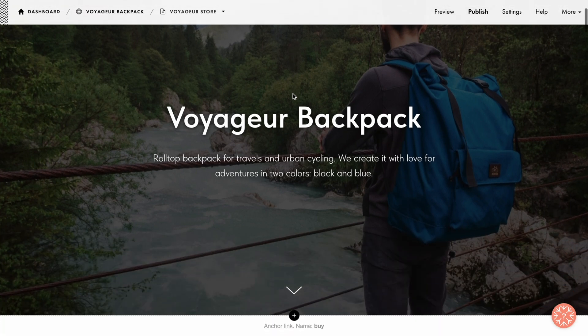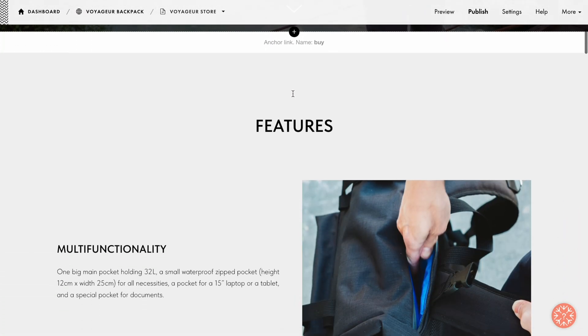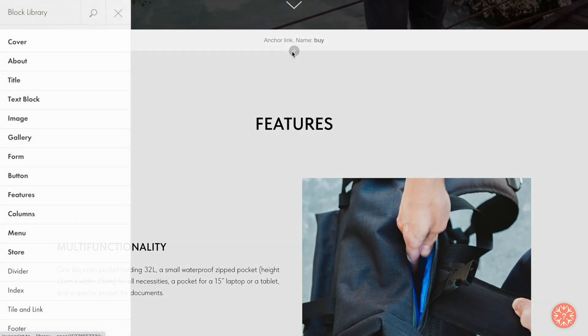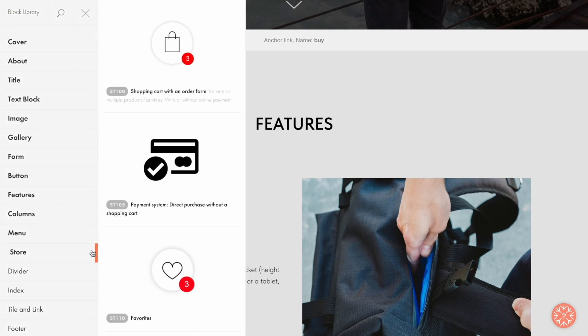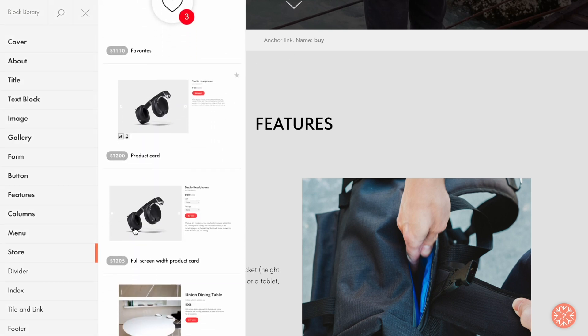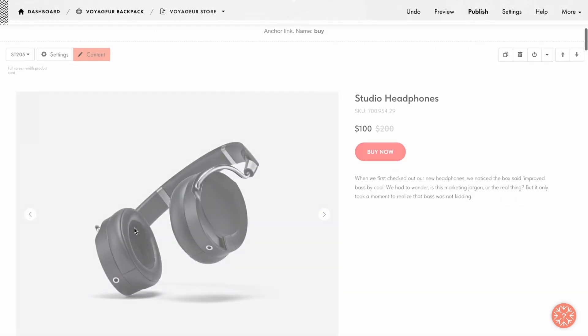Let's say I'm creating a landing page to sell a backpack. I click the plus sign to open the block library, go to the Store category, and select the ST205 block.